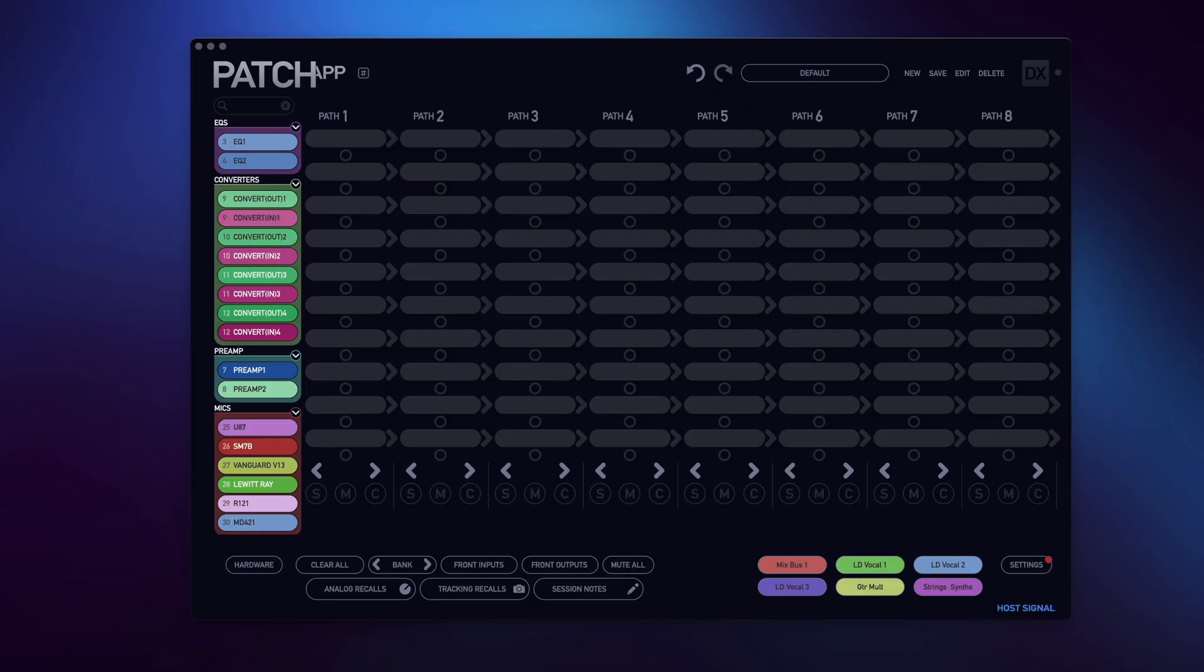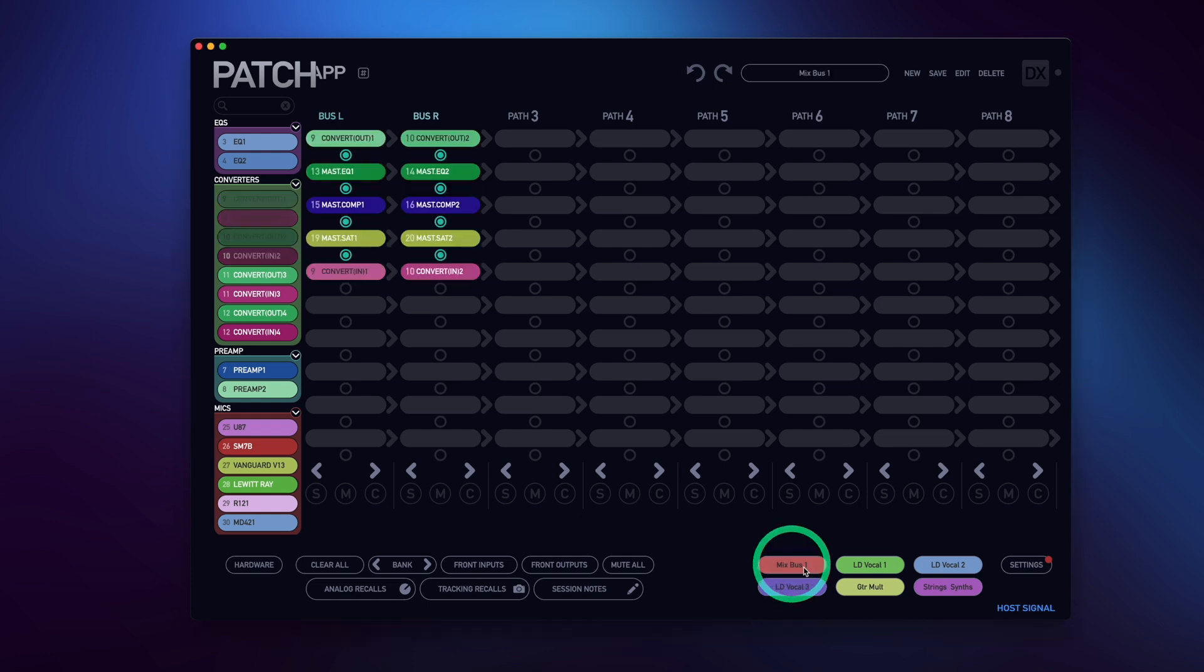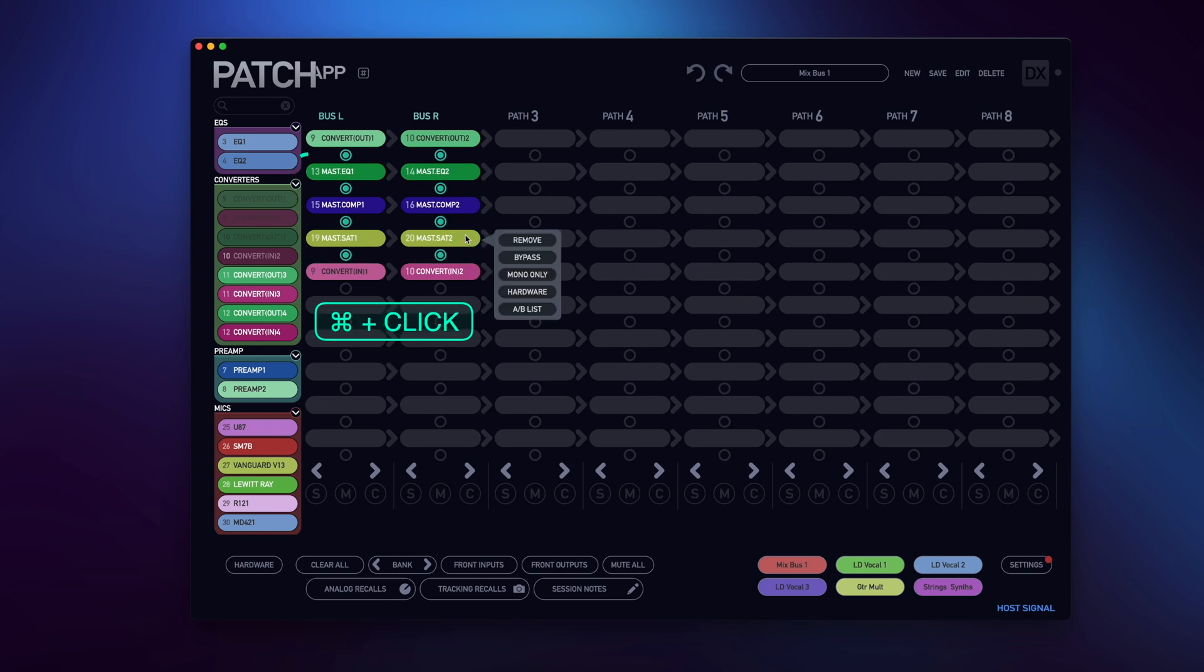So the first thing I'm going to do for this example is recall a routing for my quick strip. Now in the past if I wanted to bypass my processing I'd have to right-click or use command-click to bypass each processing selection in my signal chain.